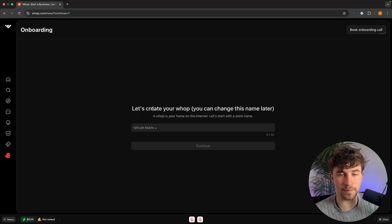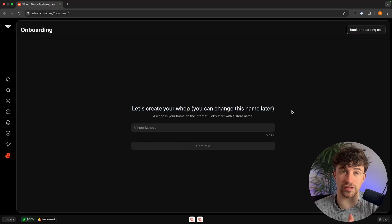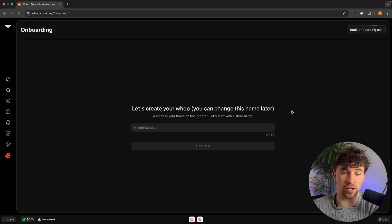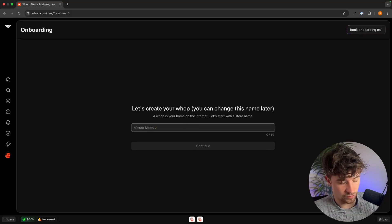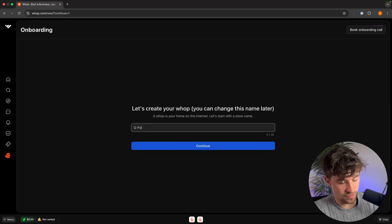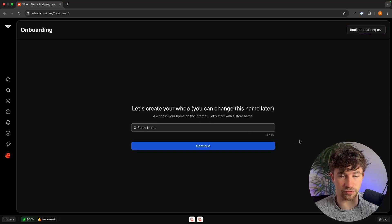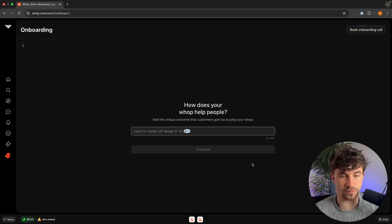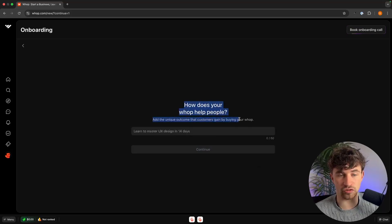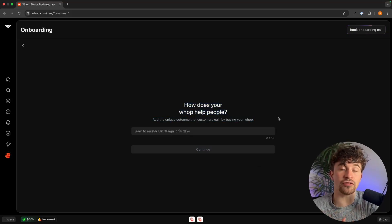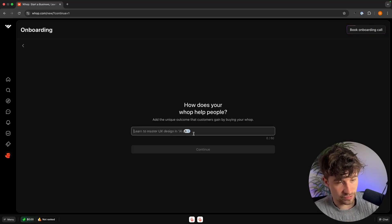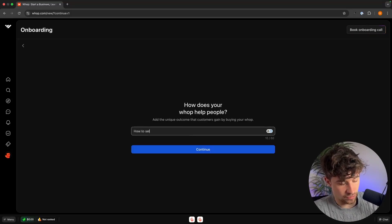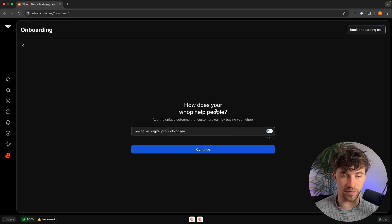Once loaded into WAP, this is where we create our WAP store to sell our digital products. The first thing we do is create a name — mine is going to be GeForce North. Then we enter what our WAP helps people do, which is shown on your WAP store. I'm going to say this teaches people how to sell digital products online.